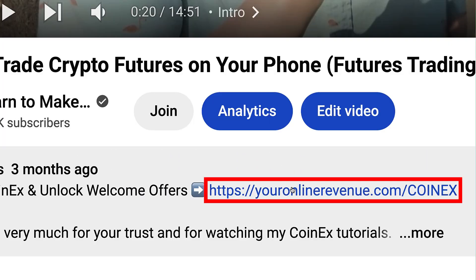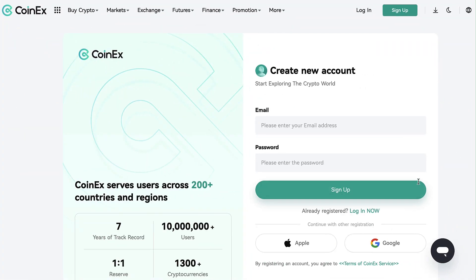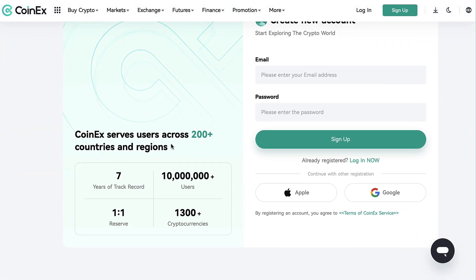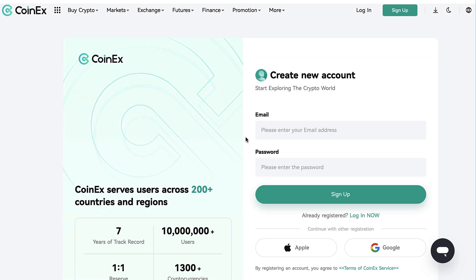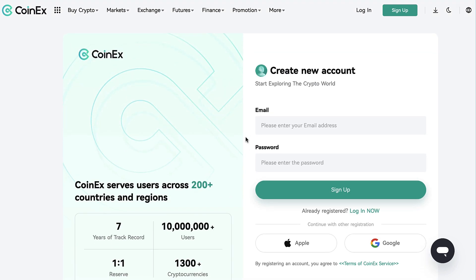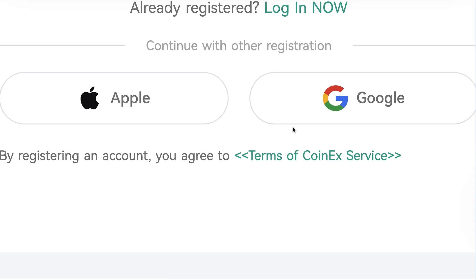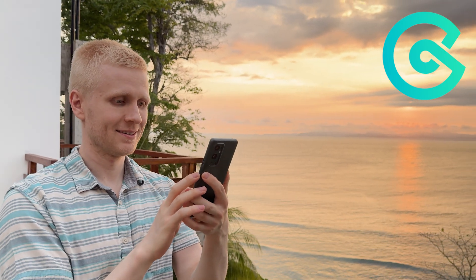After clicking the link below my video, you will land on the official CoinX registration page where you will learn a little bit of details about CoinX and you can create your free account using your email address, Apple or Google account. All sign up methods are free.